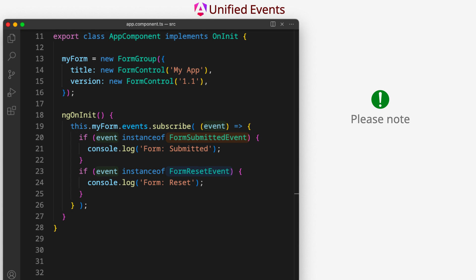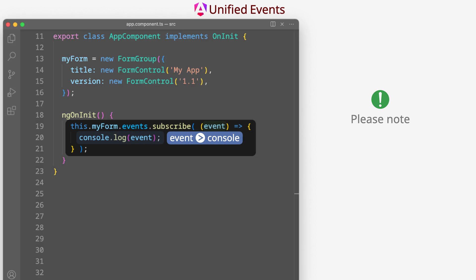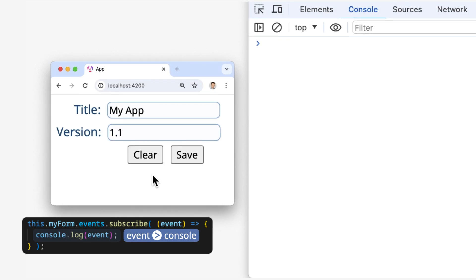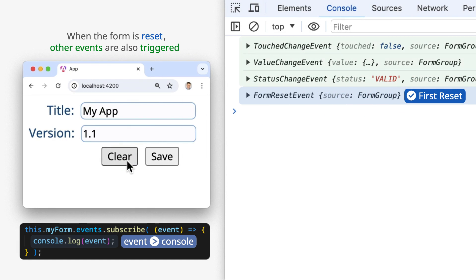Please note. When the form is reset other events are also triggered.